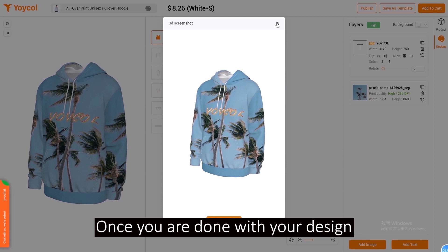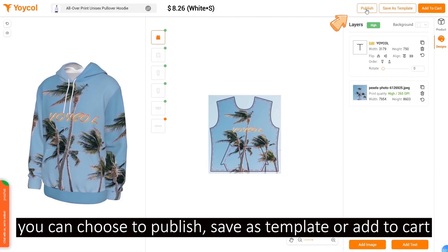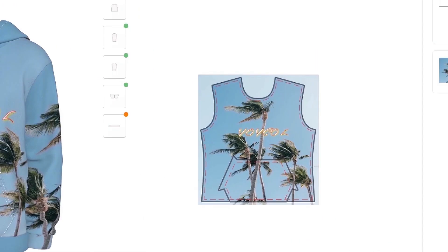Once you're done with your design, you can choose to publish, save as template, or add to cart.